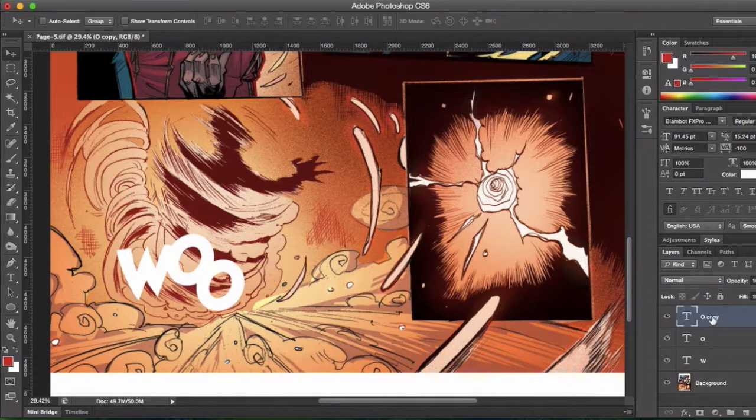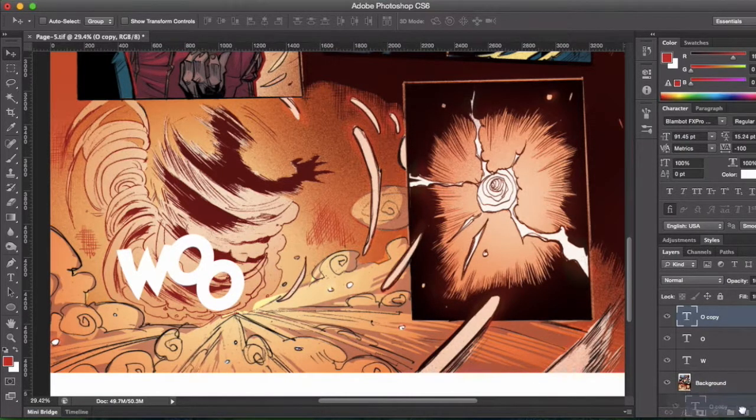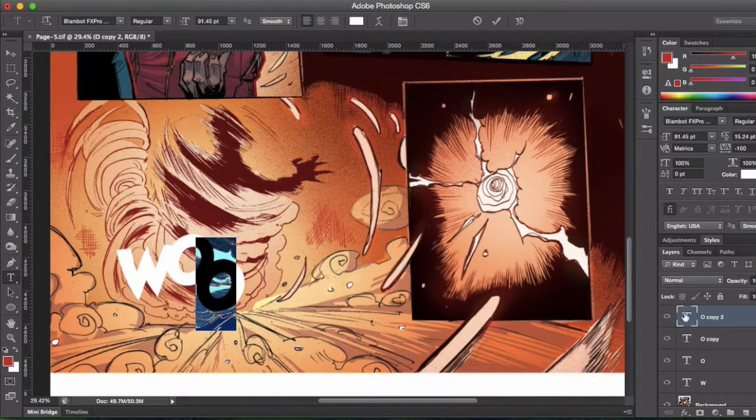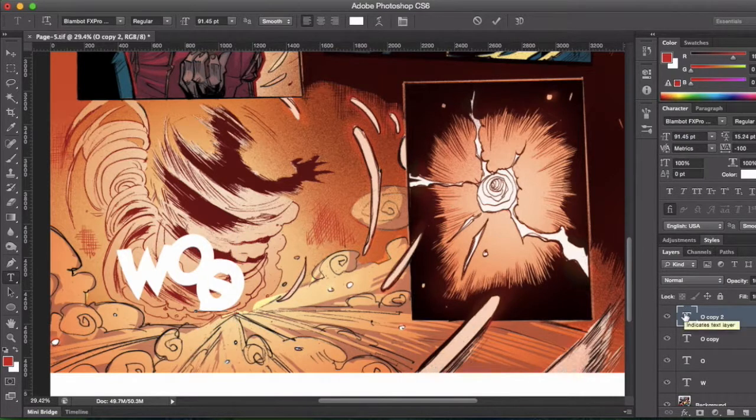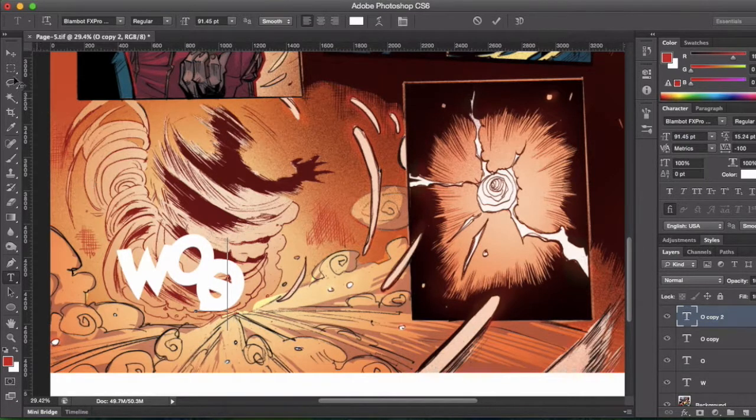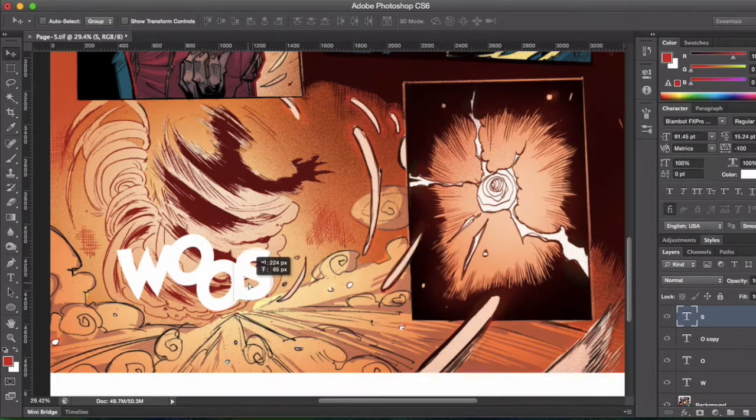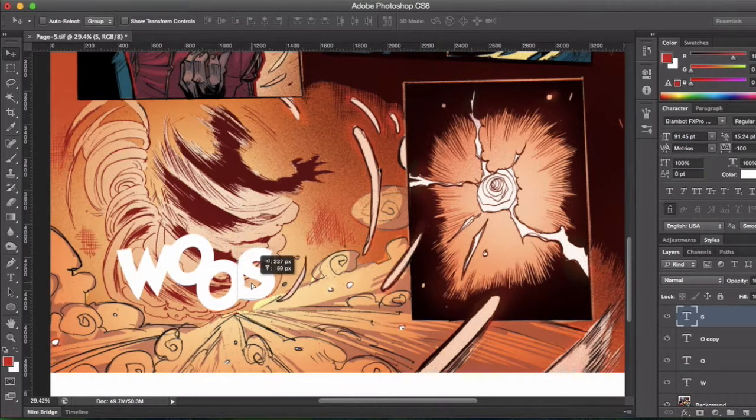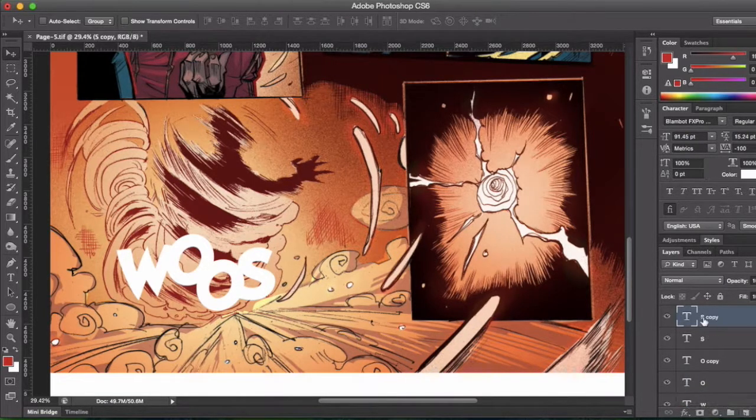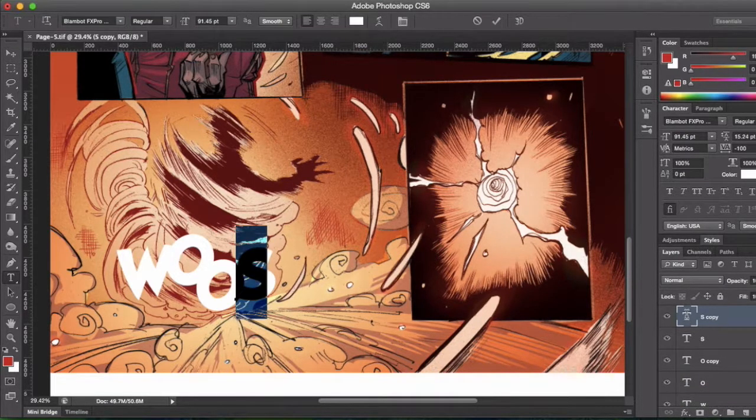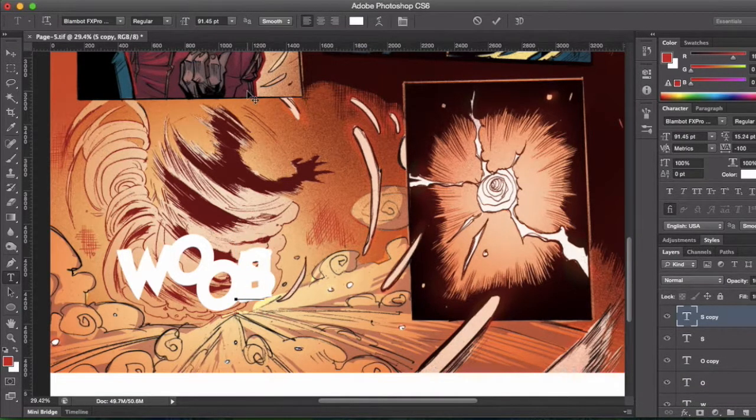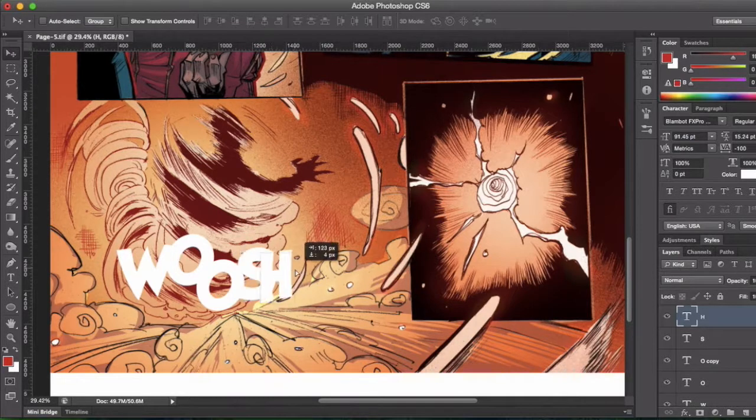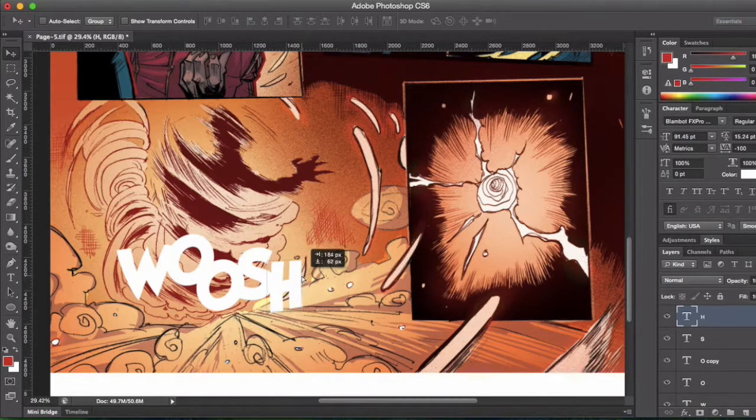That's good, duplicate that again, make that an S, and then position it correctly. Duplicate that once more, and then we got a whoosh sound. Just put it in the right place, there we go, whoosh.